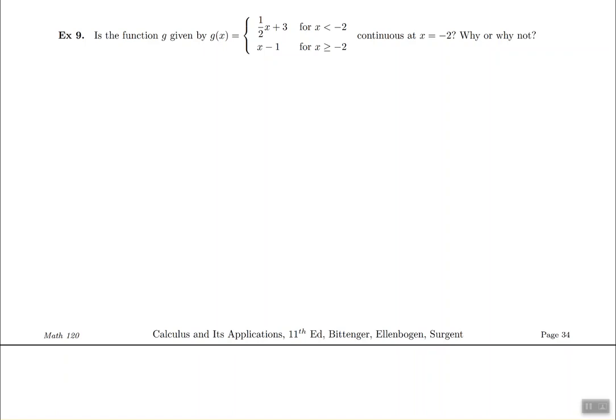Let's take a look at example number 9. Example number 9 is going to be a little bit more challenging compared to example number 8 because we have a piecewise defined function. The g of x in this case has a brace next to it with two different equations written down afterwards. They are asking if the function is continuous at negative 2 or not. Negative 2 is what I call the border value because it's the cutoff of the first graph and the beginning of the second graph — I usually like to call this the border number.